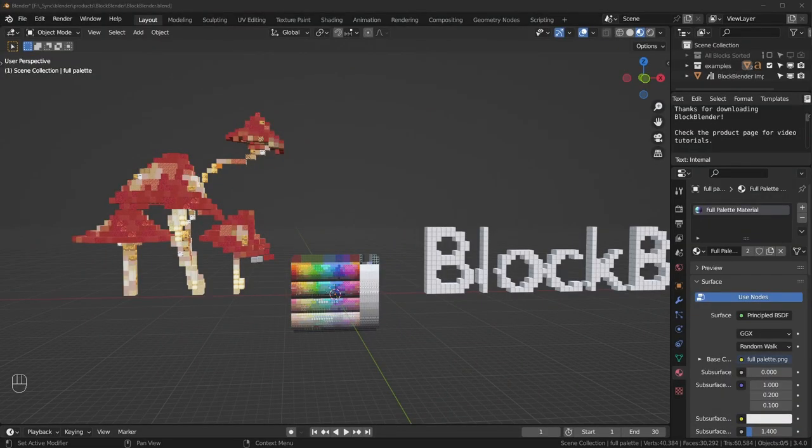Let's talk about how to use Block Blender. If you're a beginner, don't worry too much because you don't need to do much to get good results. The only thing I recommend is that you know the basics of how to move around Blender, like moving the camera and all that. I put a beginner playlist in the description for those who might need some help.